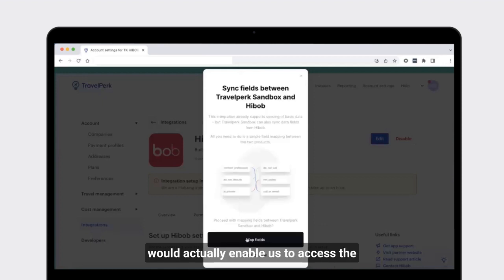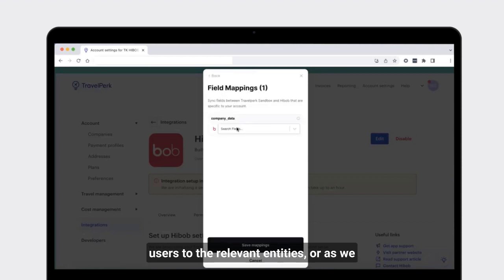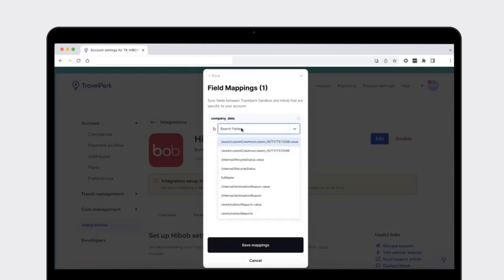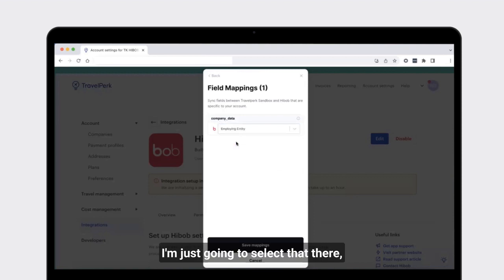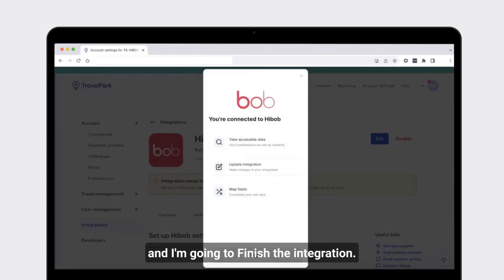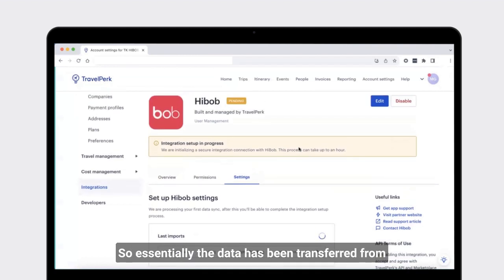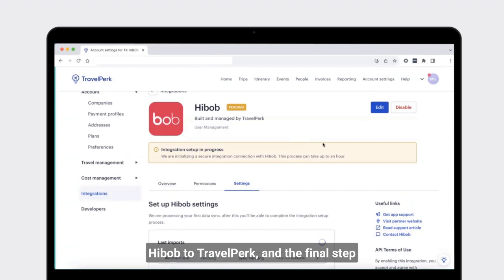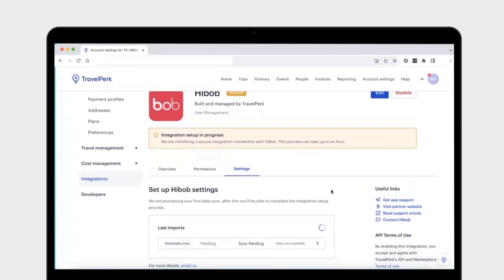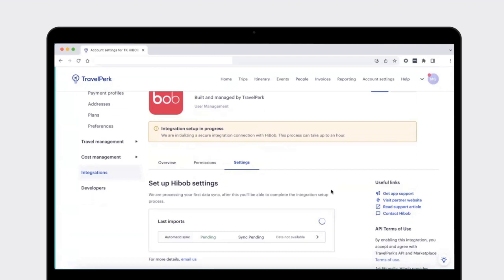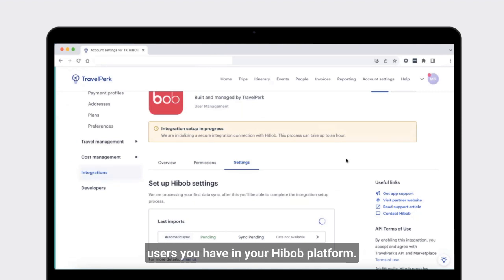By mapping the data fields, this enables the feature called companies matching, which allows clients to allocate the correct users to the relevant entities — or as we call them, companies — within TravelPerk. In HiBob, this field is called employing entity. Select that, save the mapping, and finish the integration. This takes a few moments to load all the data and apply the configuration — the data is being transferred from HiBob over to TravelPerk. This process can sometimes take up to an hour, depending on how many users you have in your HiBob platform.